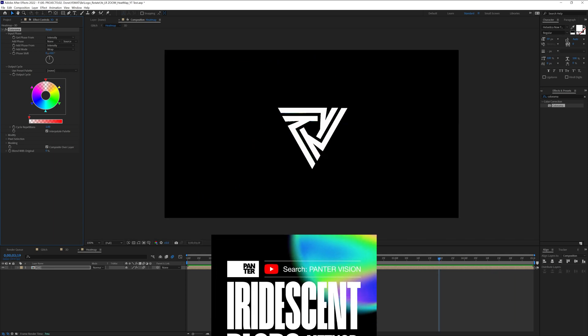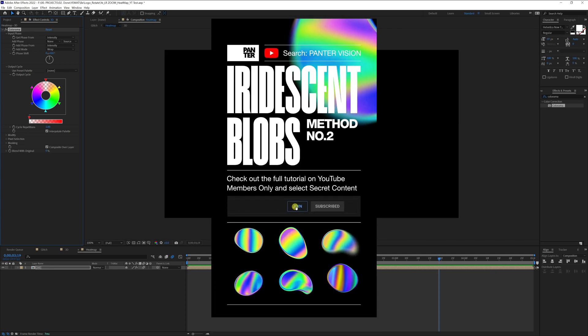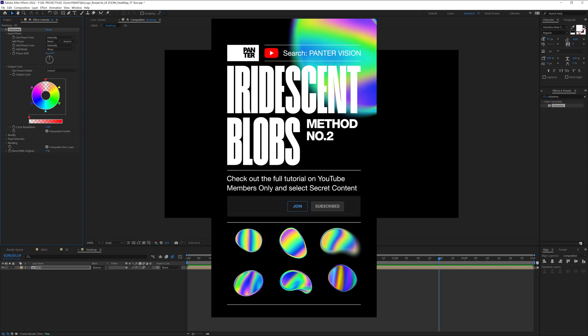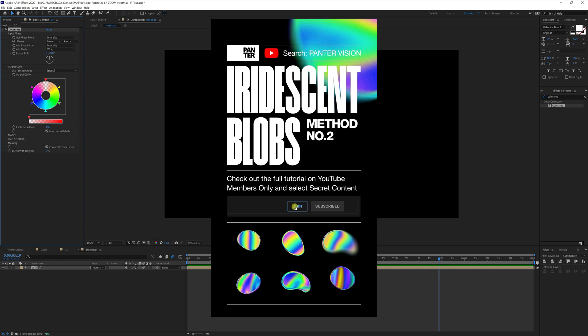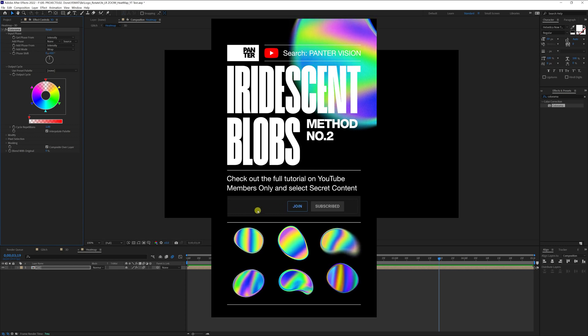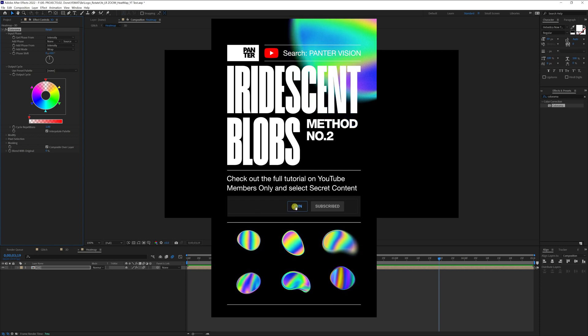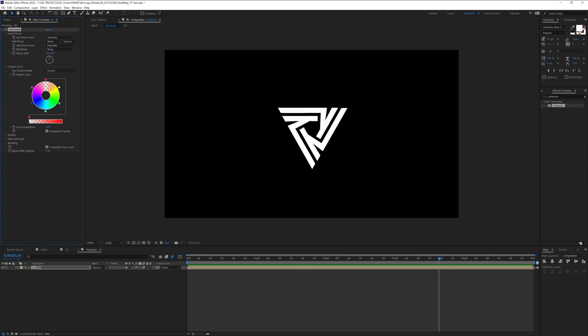I also launched a new tutorial on the members only channel which is related to these iridescent blobs with a lot of colors. If you want to check them out you can click the join button near the subscription and select secret content and watch some more pro tutorials.